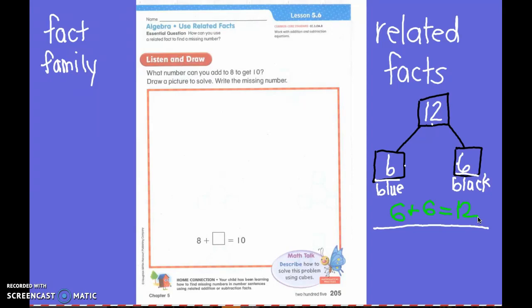This one is tricky because when I do fact families, I have to have how many in my family? Four. I have to have four in my family. Two of them have to be addition, and then two of them have to be subtraction.